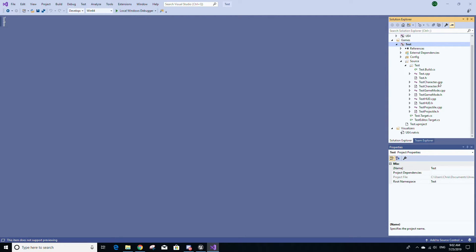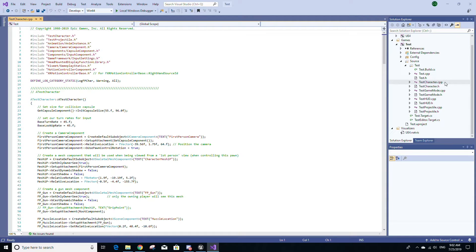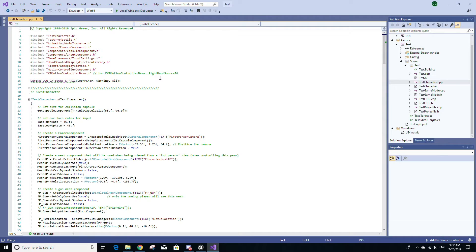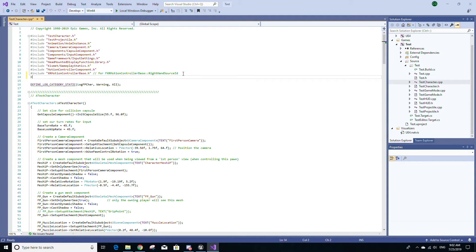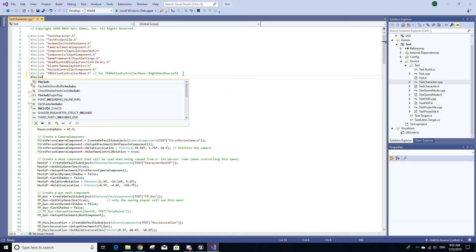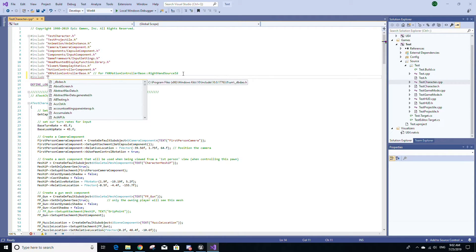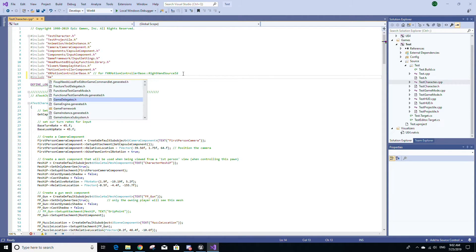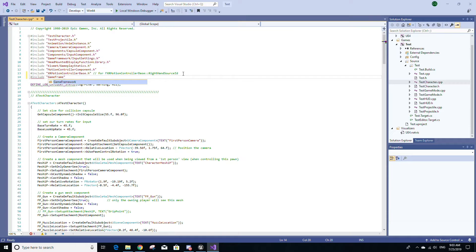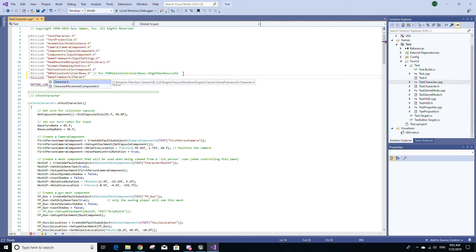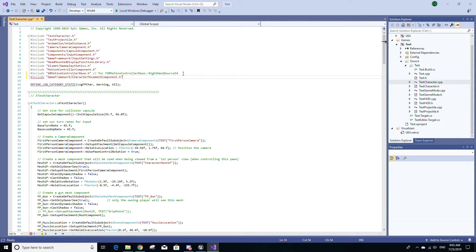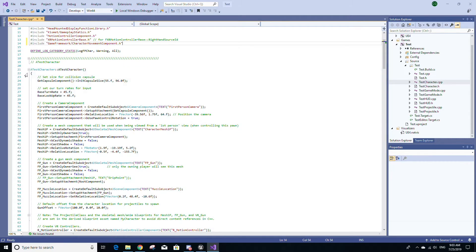I'm going to specifically work in the character class, which should be labeled by name of project Character.cpp. What I'm going to do is add an include statement right here at the end of this long list: #include in double quotes GameFramework/CharacterMovementComponent.h. Now we're going to go into the constructor here that starts at line 21.